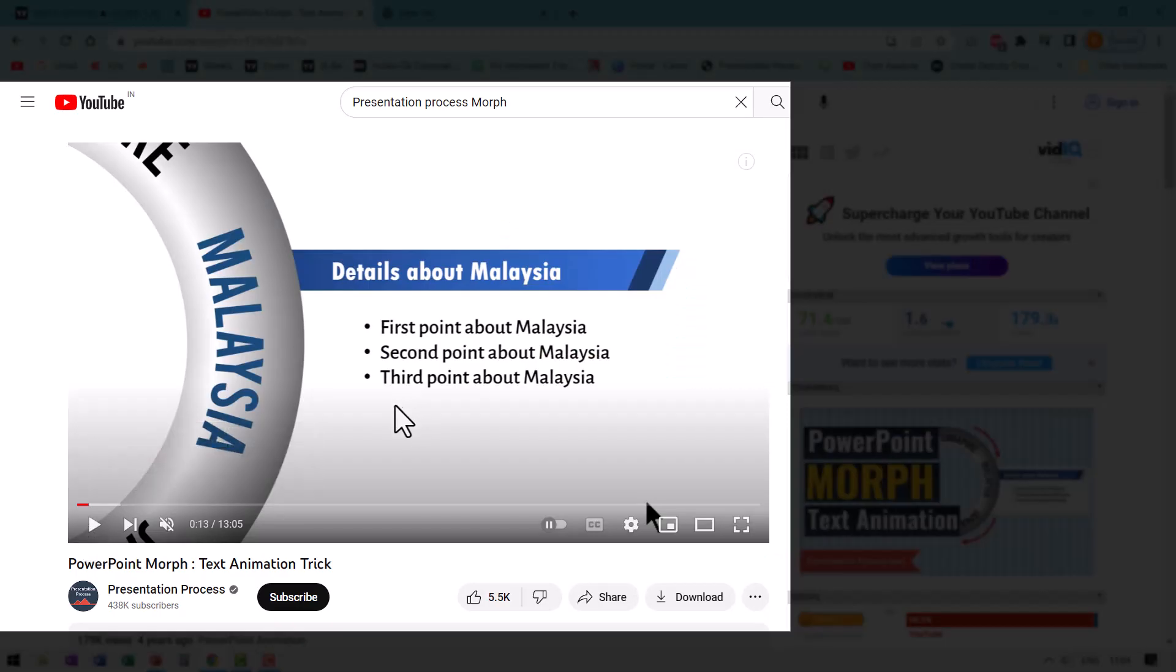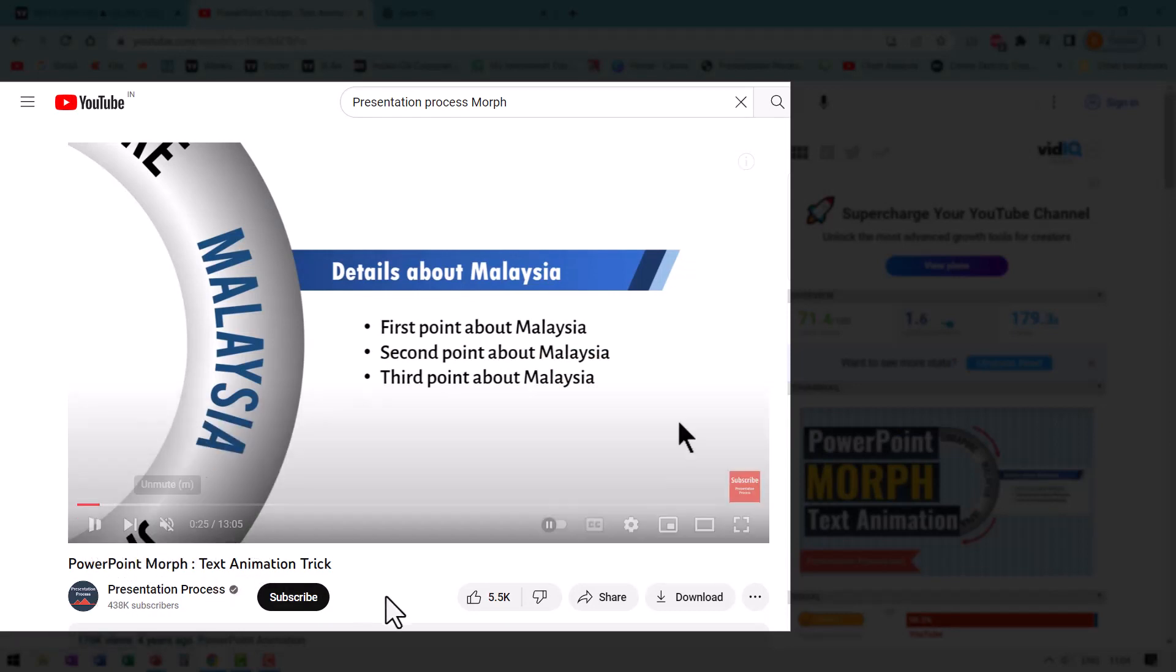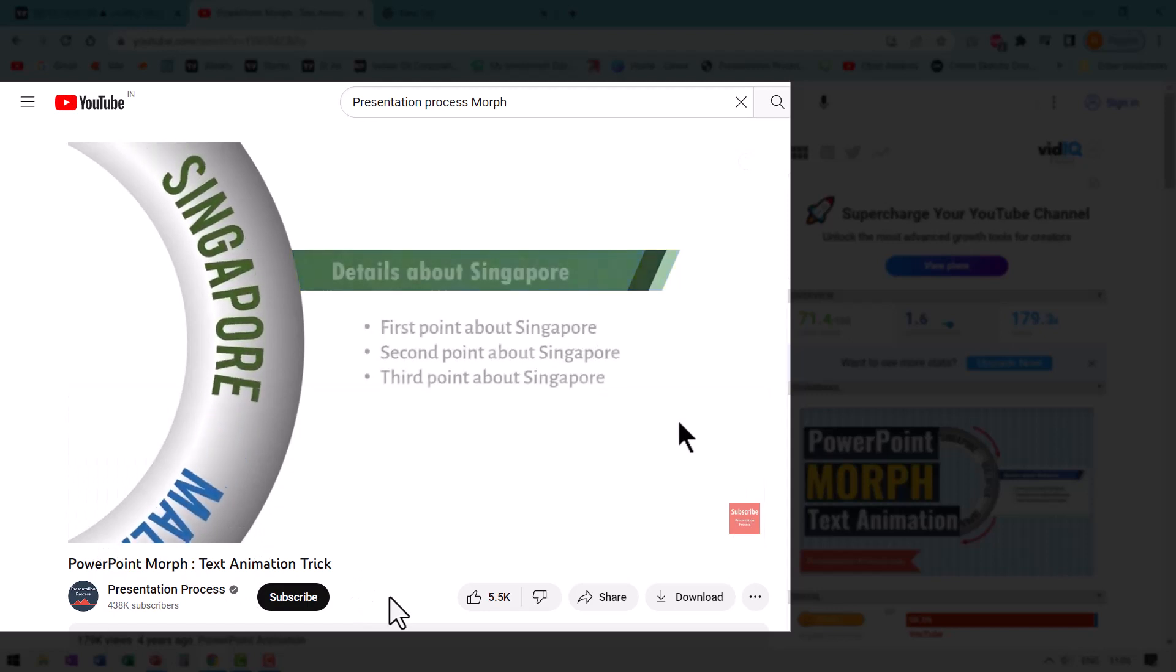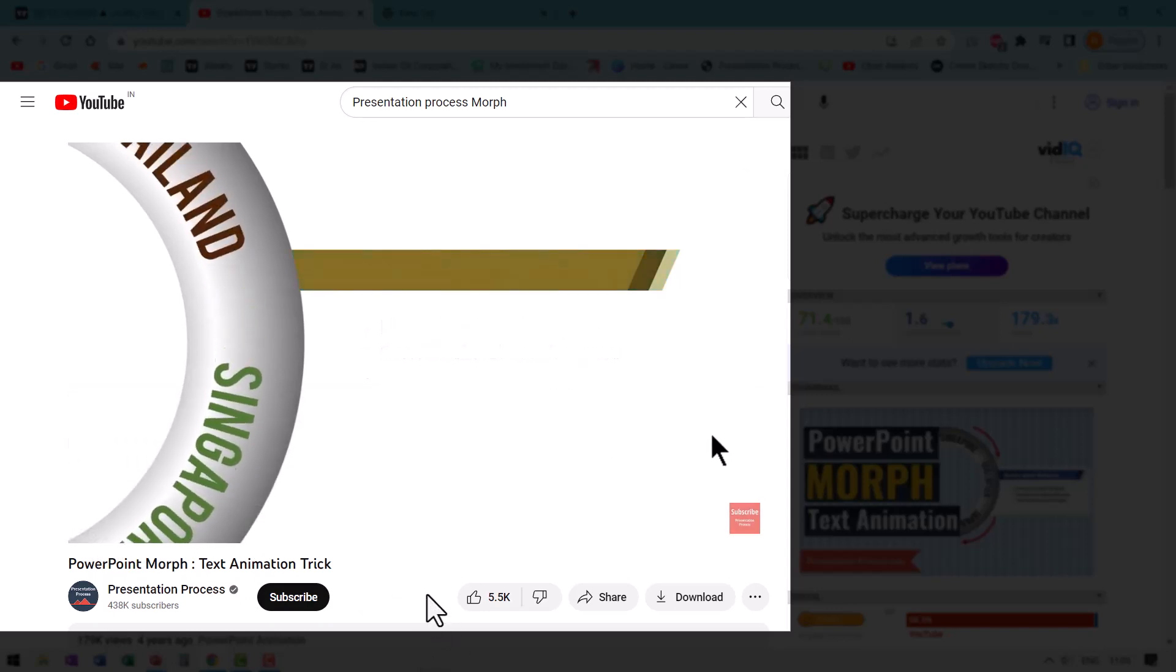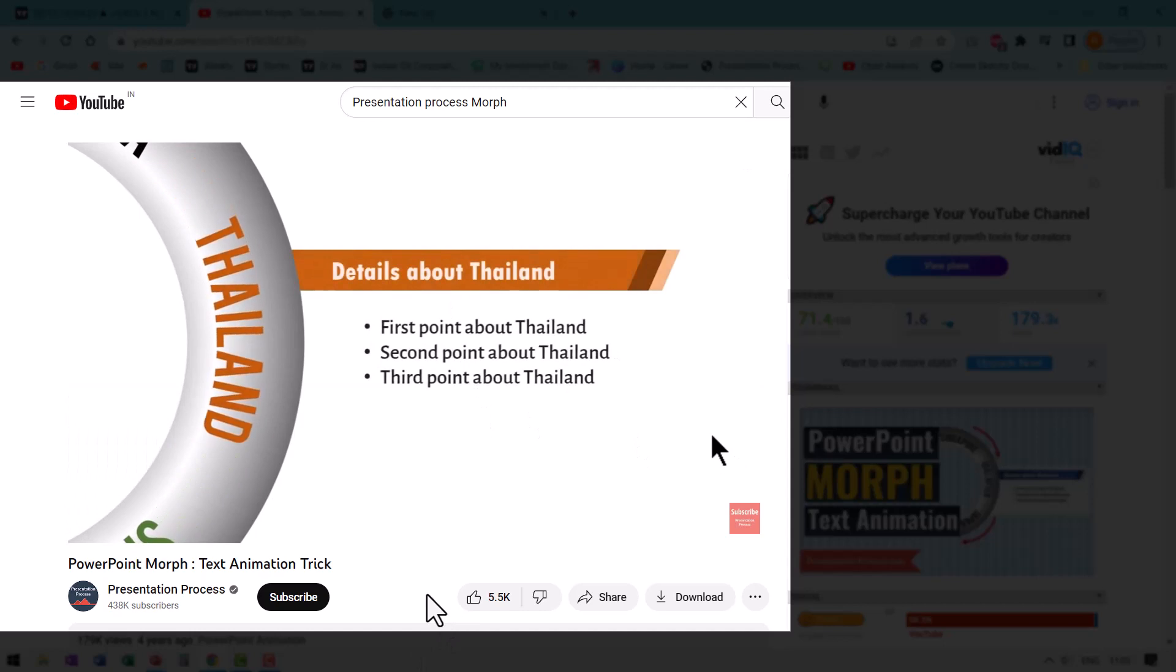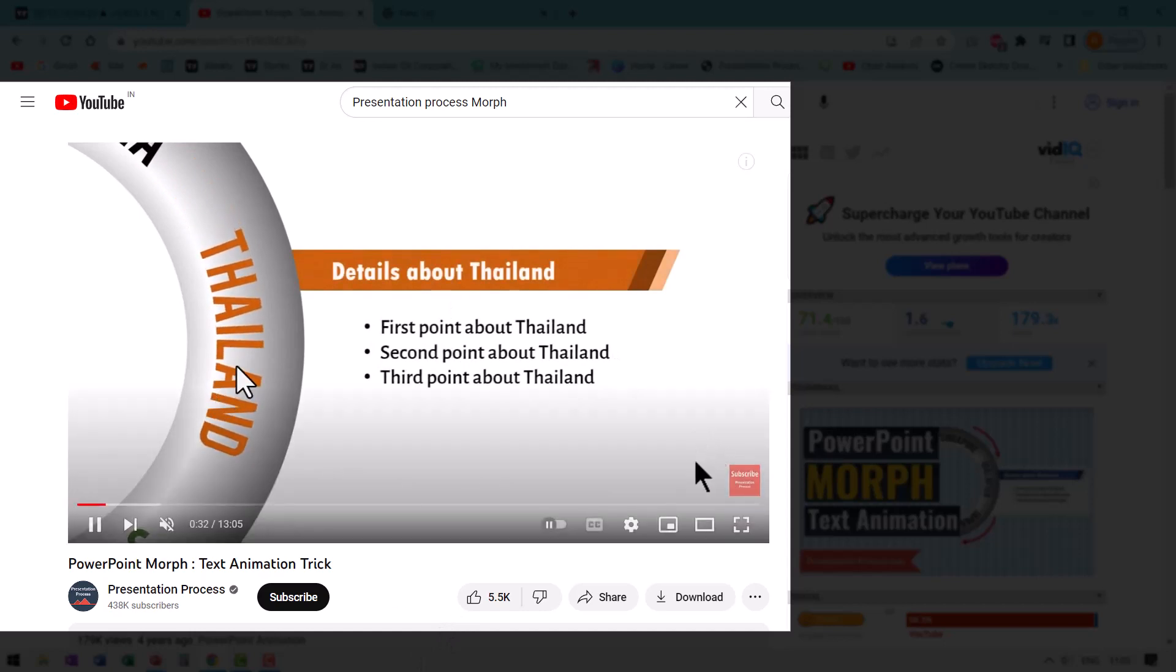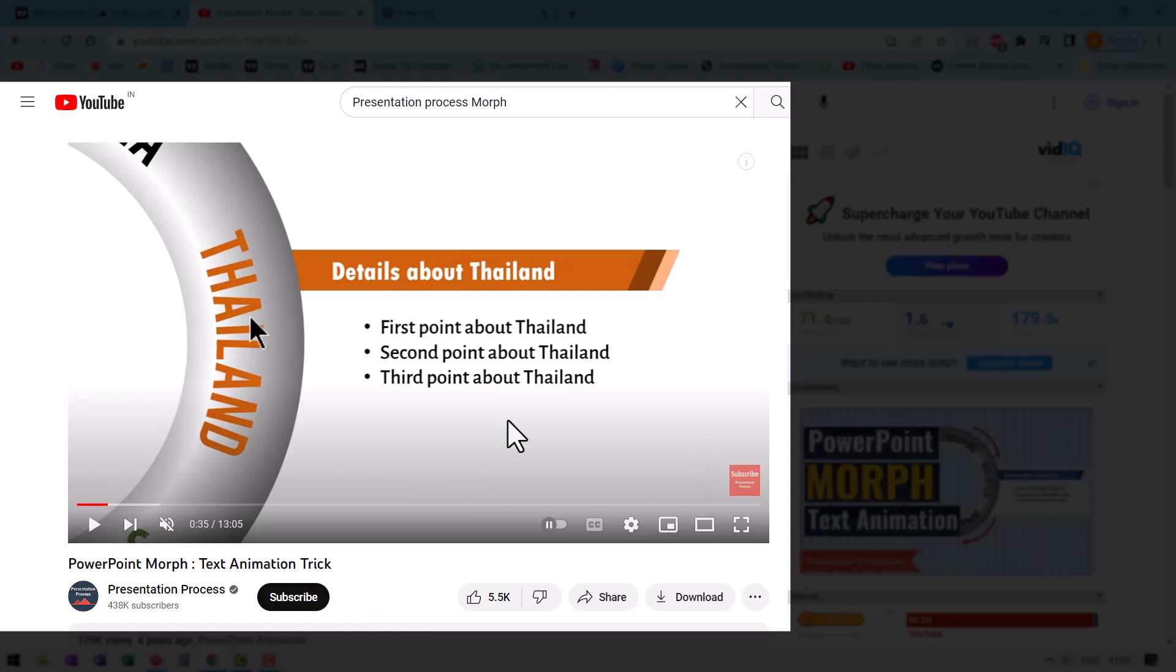By the way, have you seen this video of ours called PowerPoint morph text animation trick? You can see that on a click the country changes and the details regarding the country changes. Again, on a click you have the change in country and the details. I will leave a link to this very interesting and useful PowerPoint morph trick. Right now on your screen, you can click on the link, go to that specific slide and learn this interesting technique and take your PowerPoint slides to the next level. I will see you inside that video.